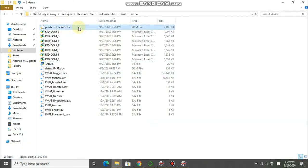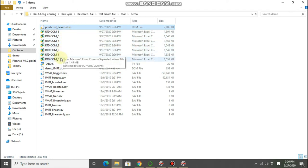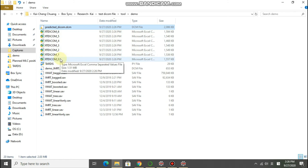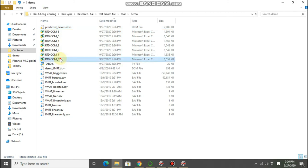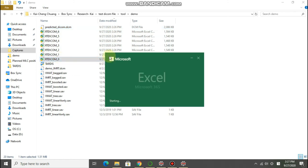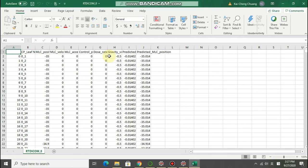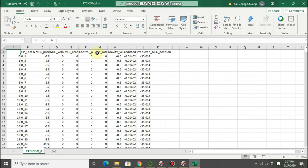It will generate a DICOM file with the predicted MLC position that will be ready to import back to the treatment planning system. And for each field it will generate a CSV file that includes the predicted MLC error, the predicted MLC position, and the MLC motion parameters.